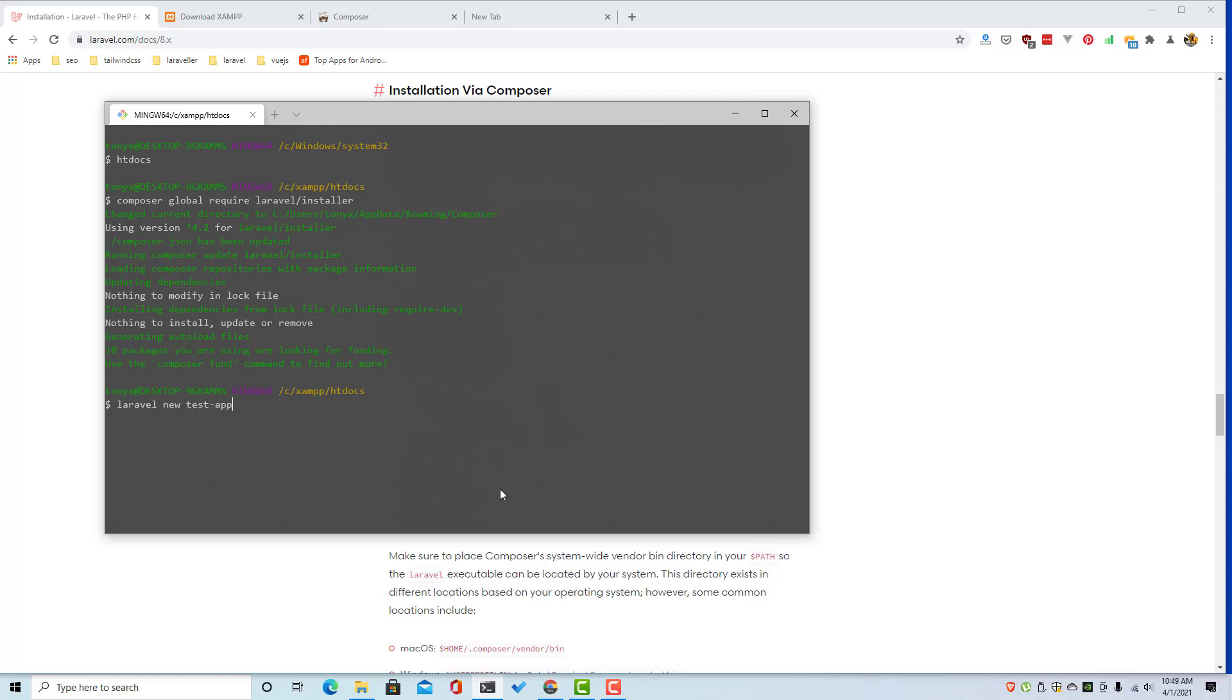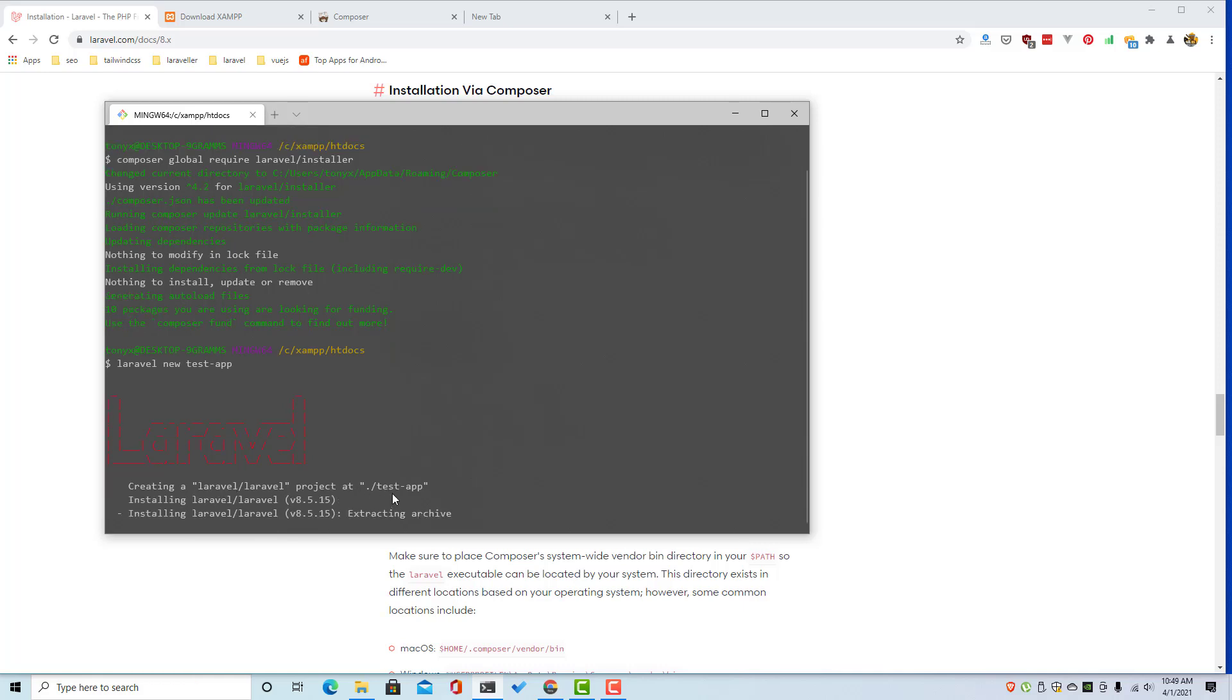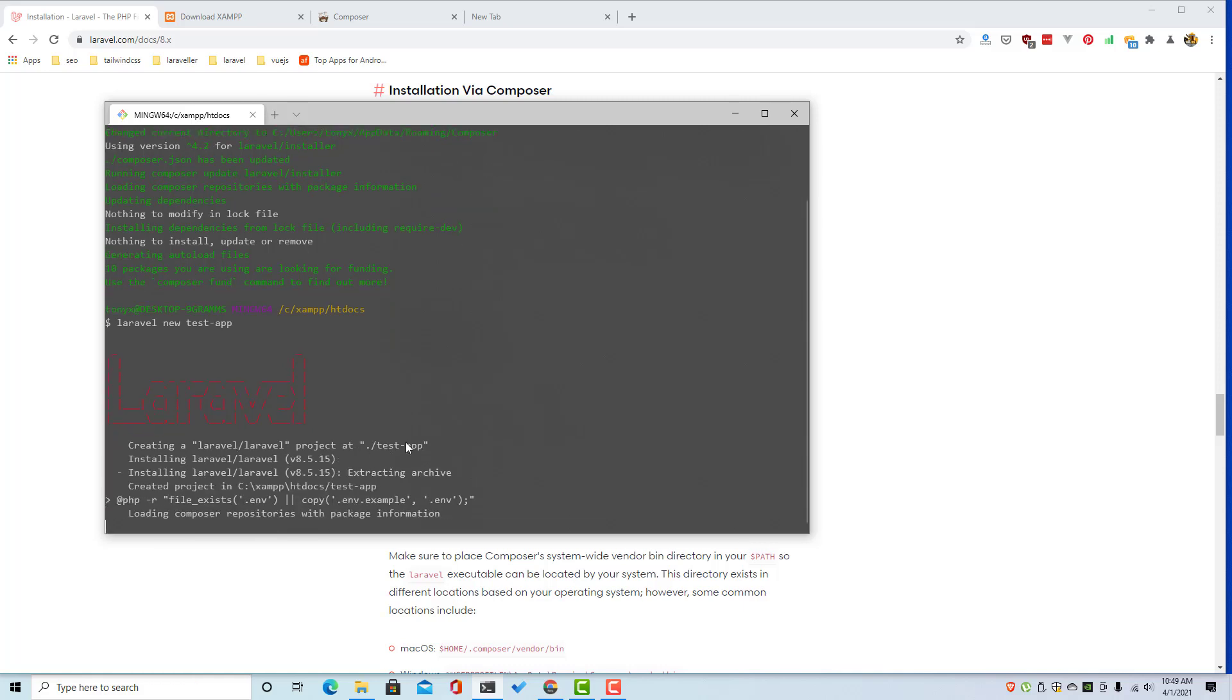Test app, and hit enter and it's going to create the application inside the test app folder.